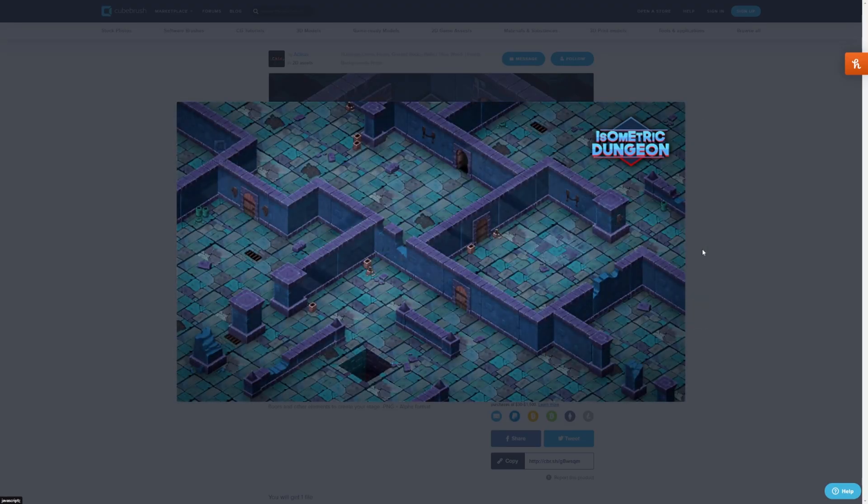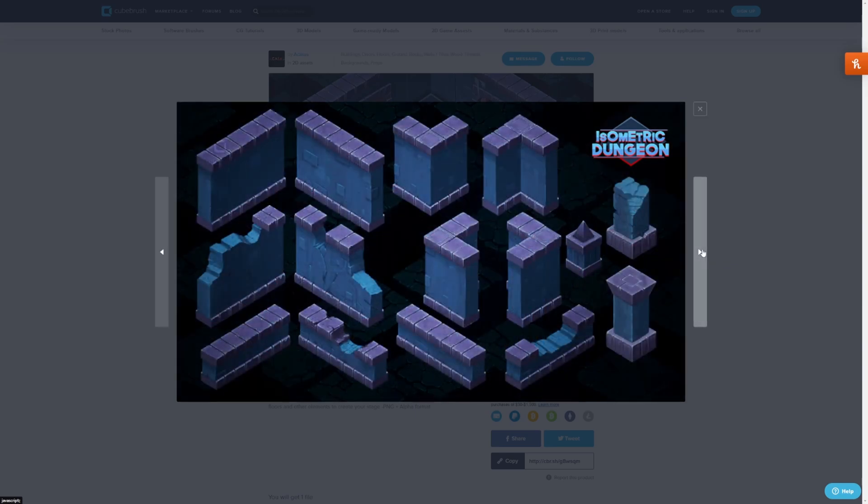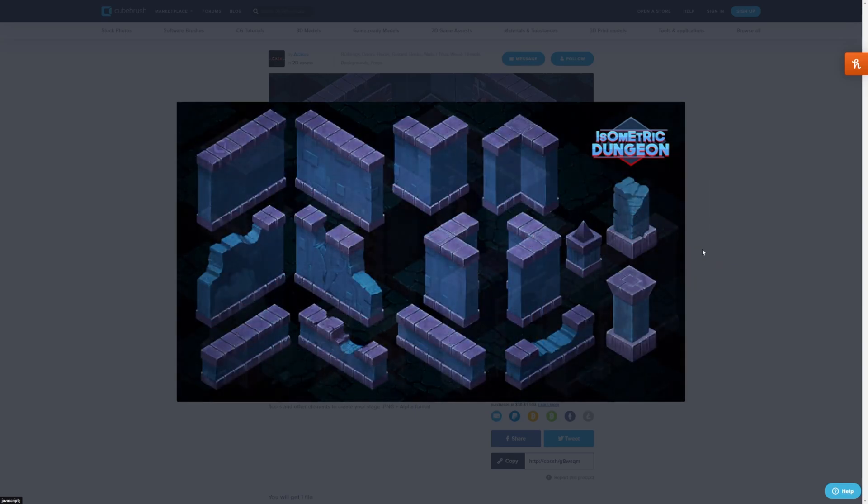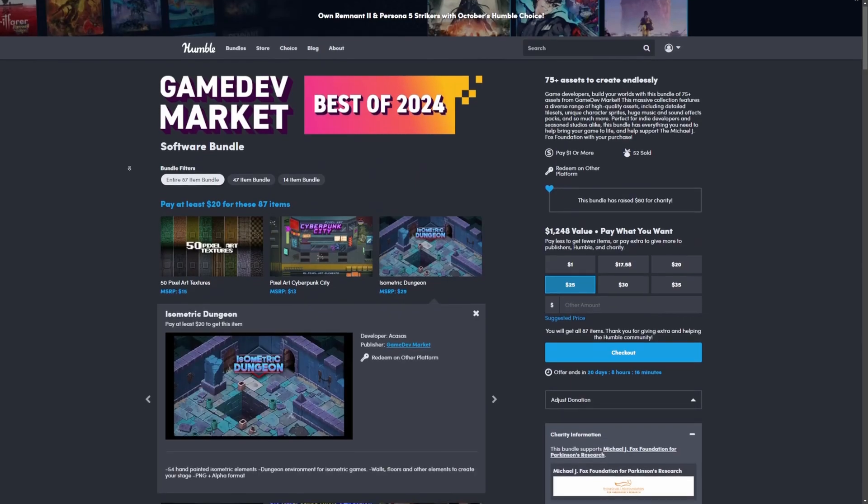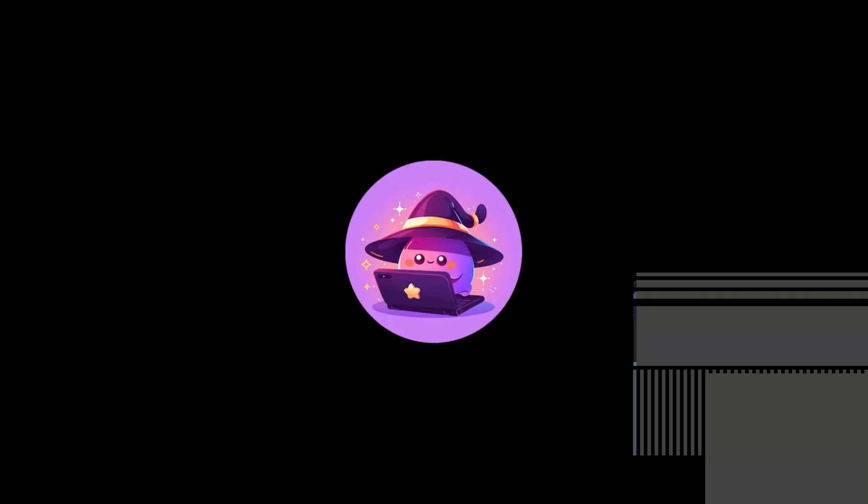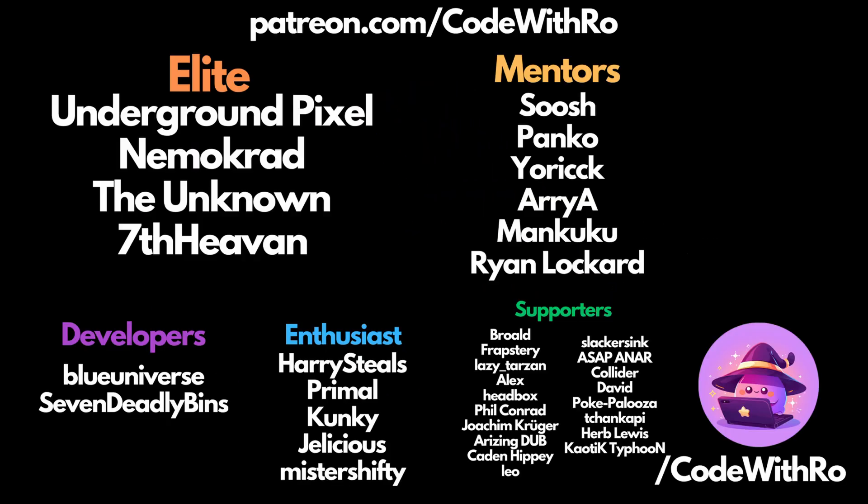I recommend checking out the link below to see it yourself. Really amazing asset pack, so much to offer. And yeah, that pretty much covers it. Check out the link below. Thanks for watching, and I'll see you in the next video.